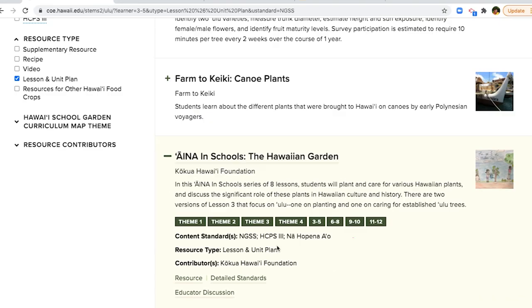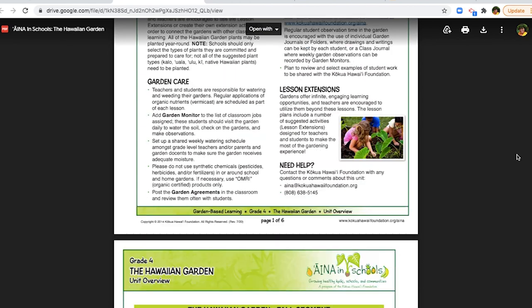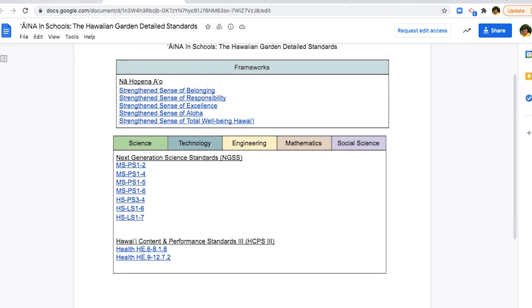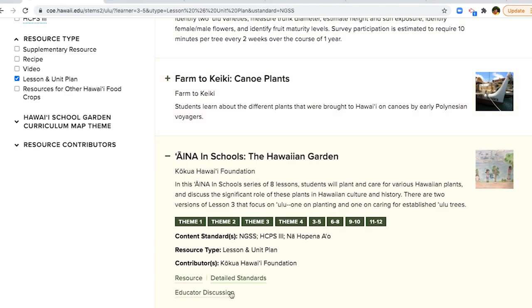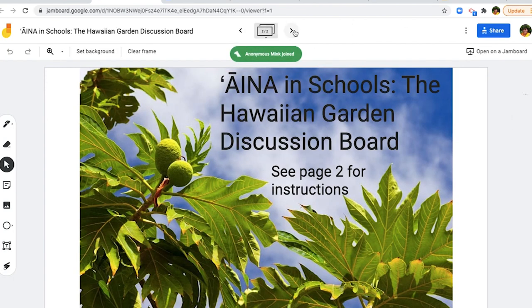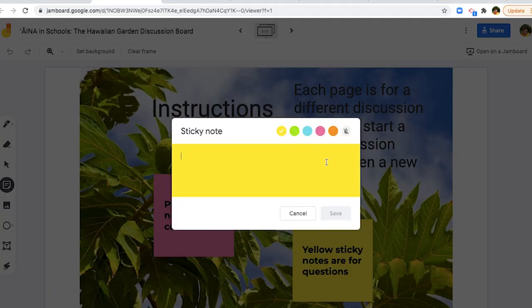In the box, you will find the link to the resource, as well as links to the resource's detailed standards and the educator discussion jam board. Each resource has its own jam board as a separate space for dialogue where users can ask questions and leave comments.